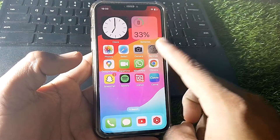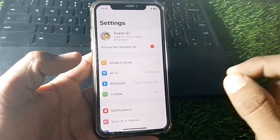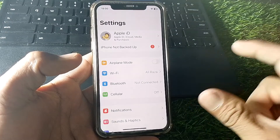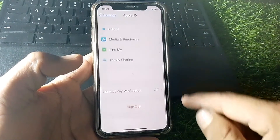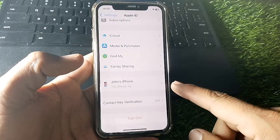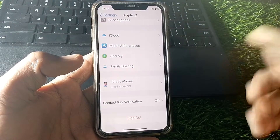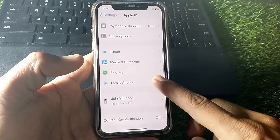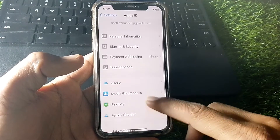First, tap on Settings. If you want to download any free app, just tap on your Apple ID and sign out, then try a different Apple ID and you can easily download or install apps from the App Store.